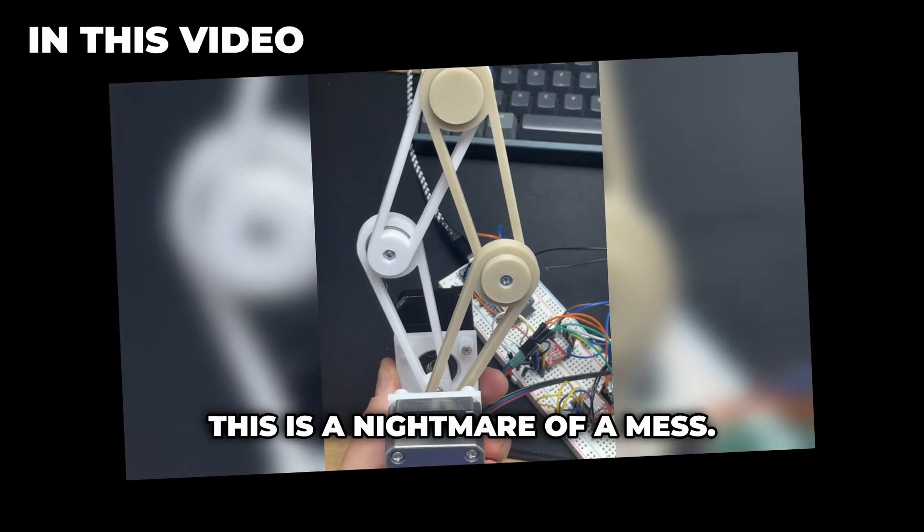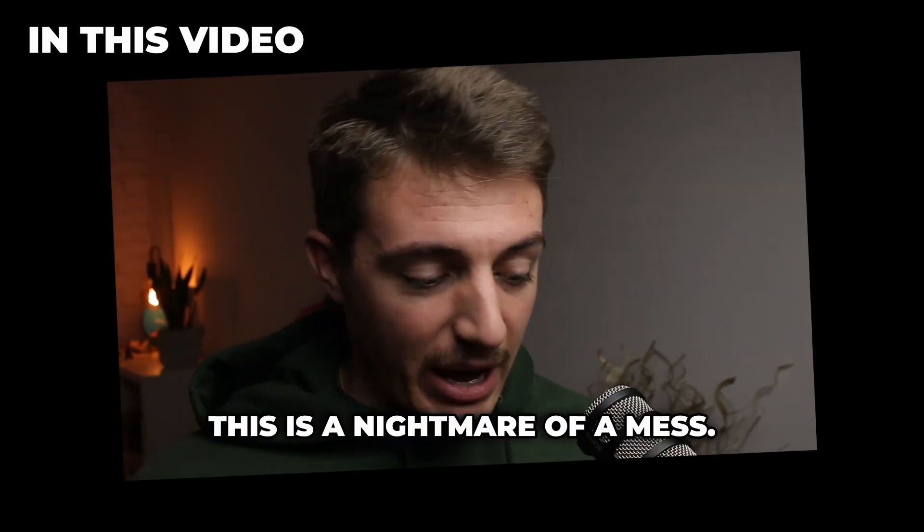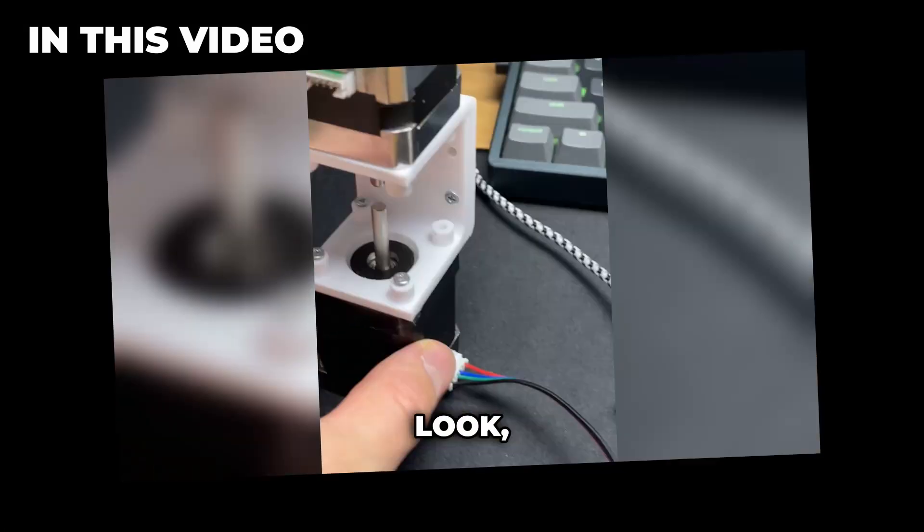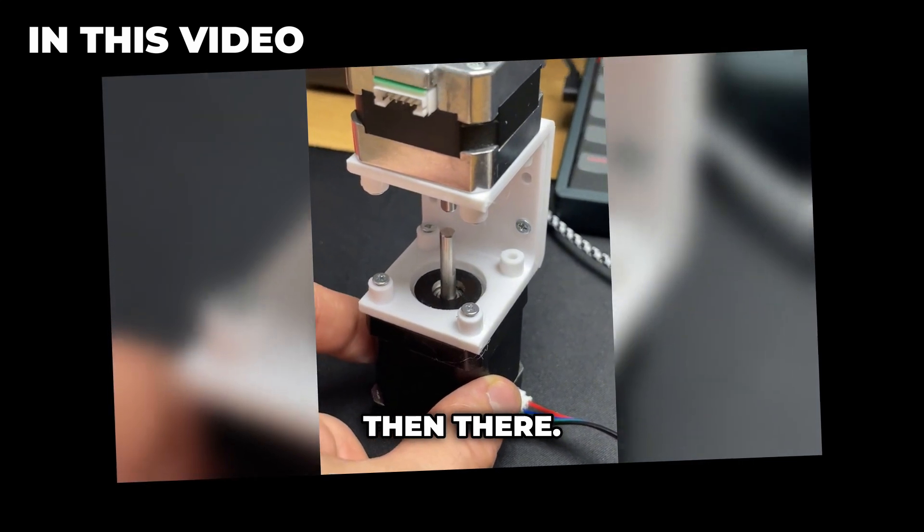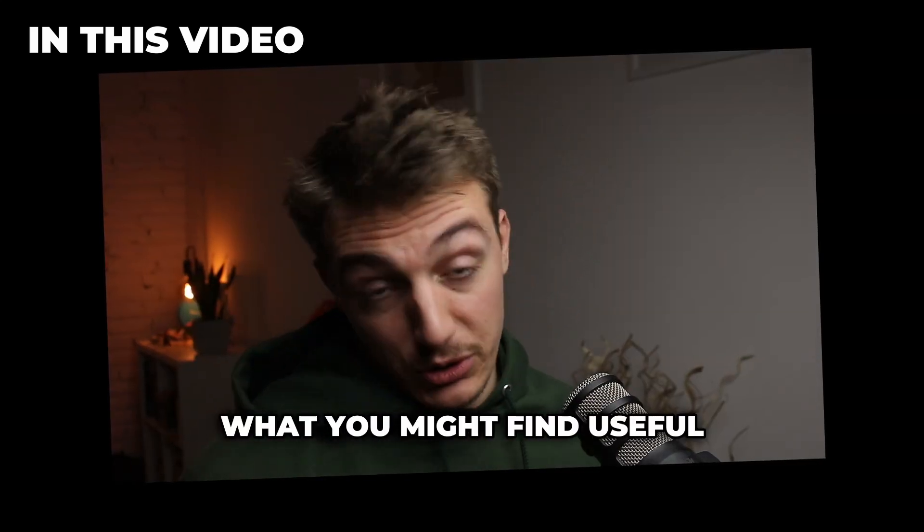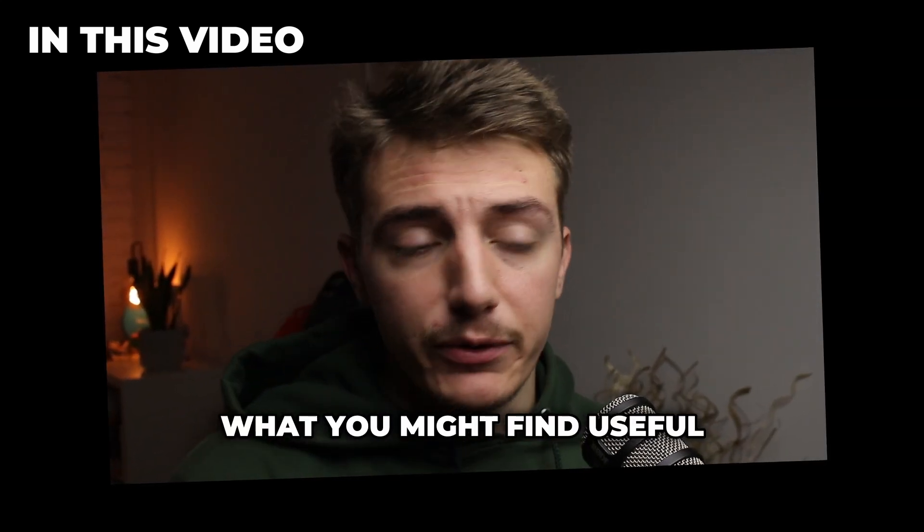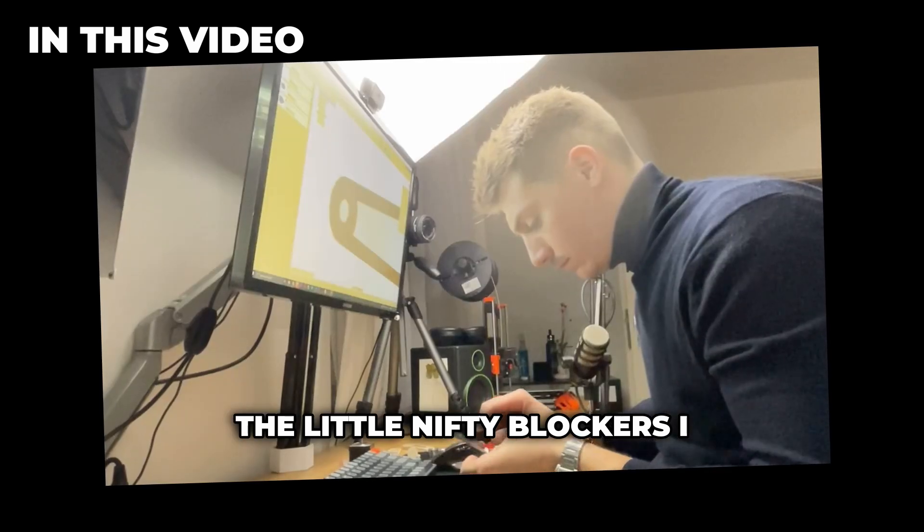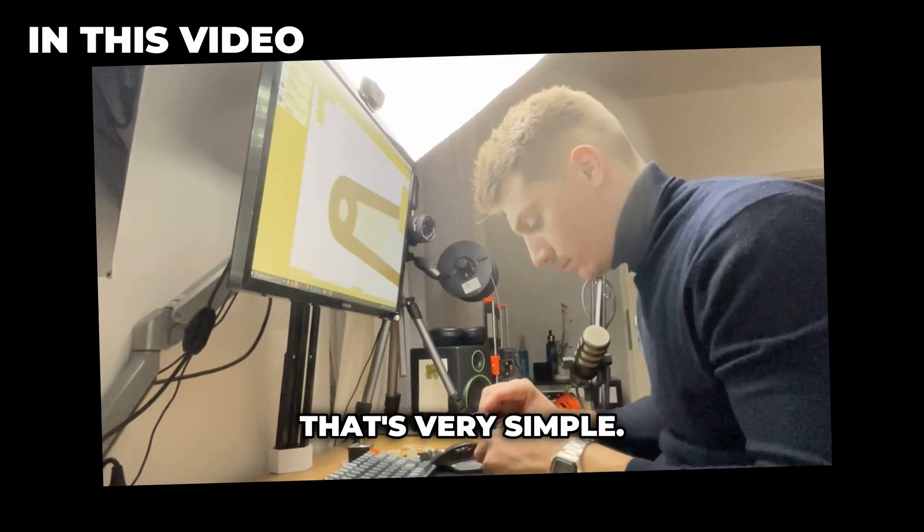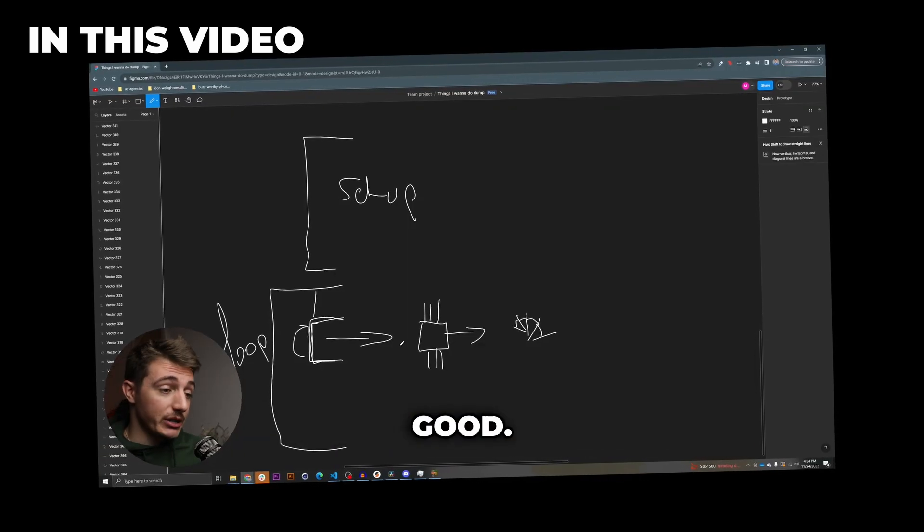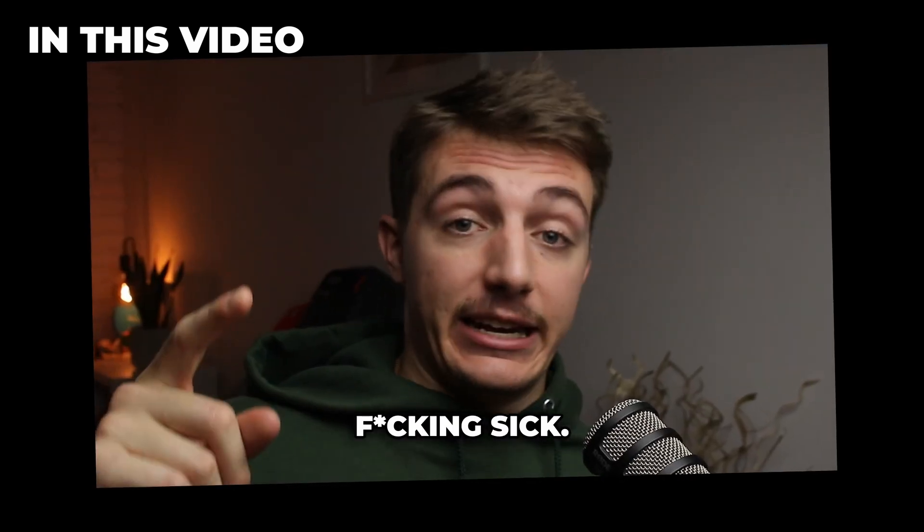So everything is on my desk right now, this is a nightmare of a mess. Plug things here, then there, like to understand that. What you might find useful, the little nifty blockers I found, that's very simple and it works. It works tremendously good. Fucking sick.